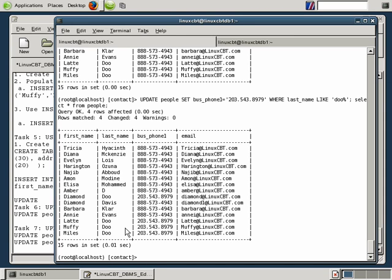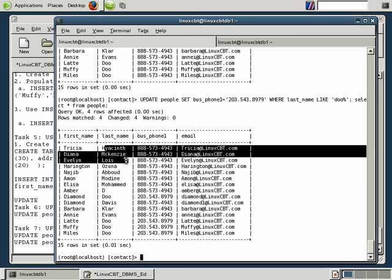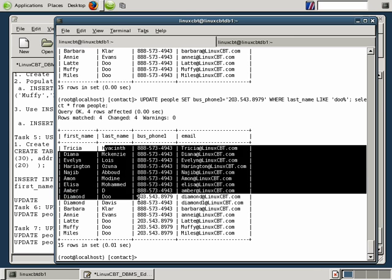Now there's one option we didn't cover with the UPDATE statement that we want to briefly show you. We've shown you how to update all records in a given table by not specifying criteria.